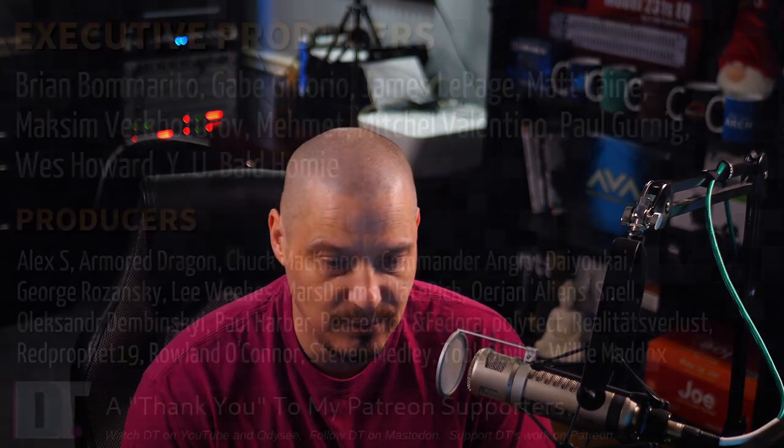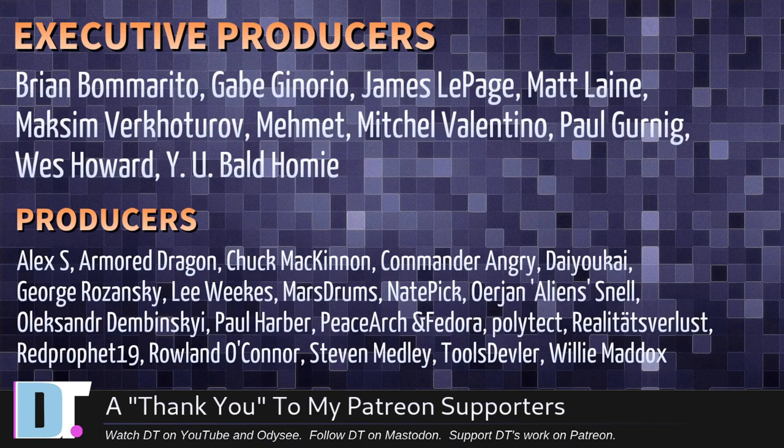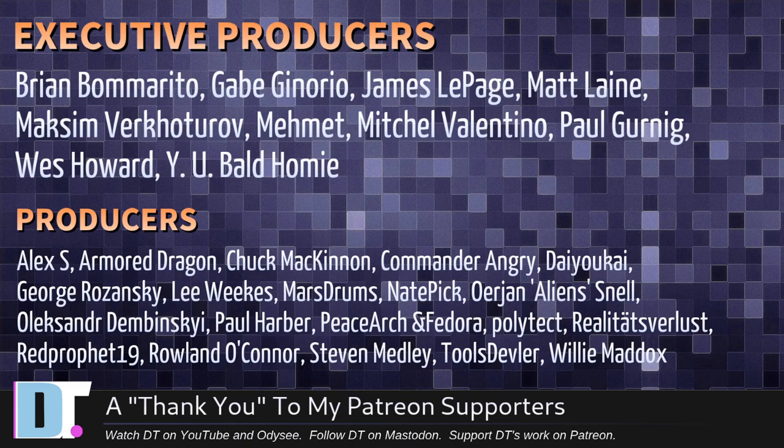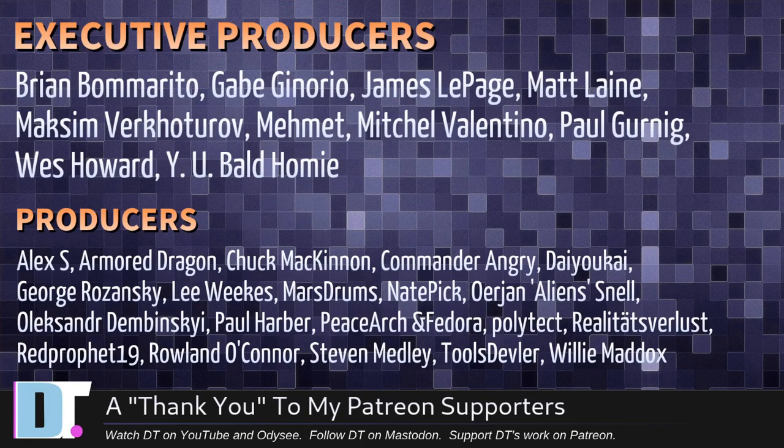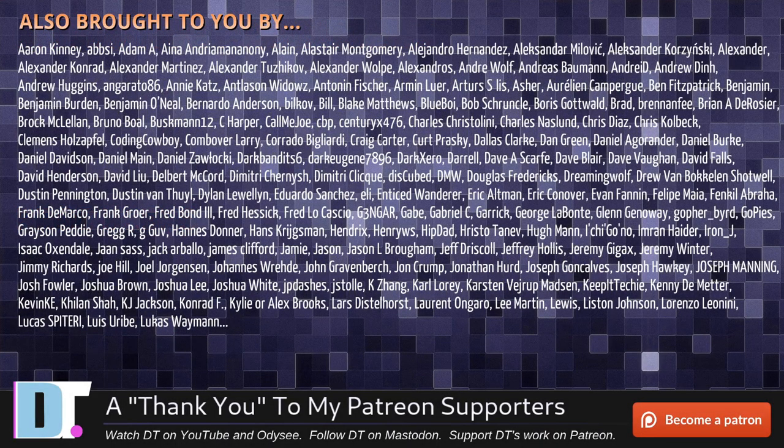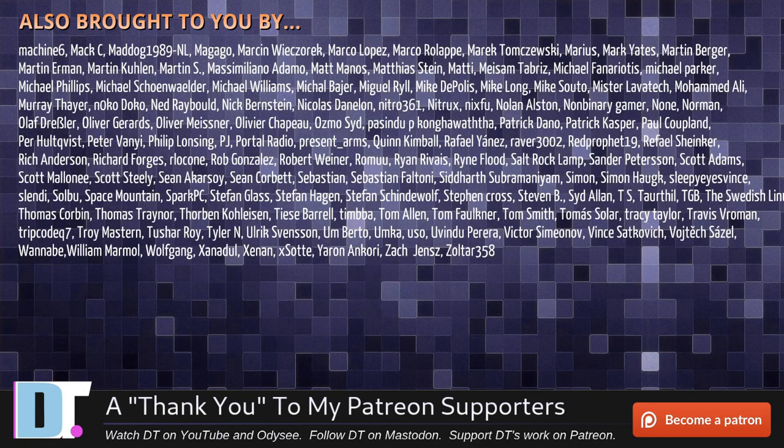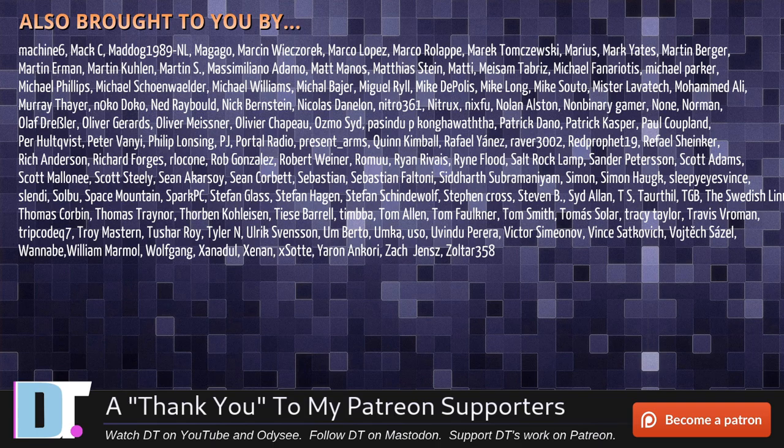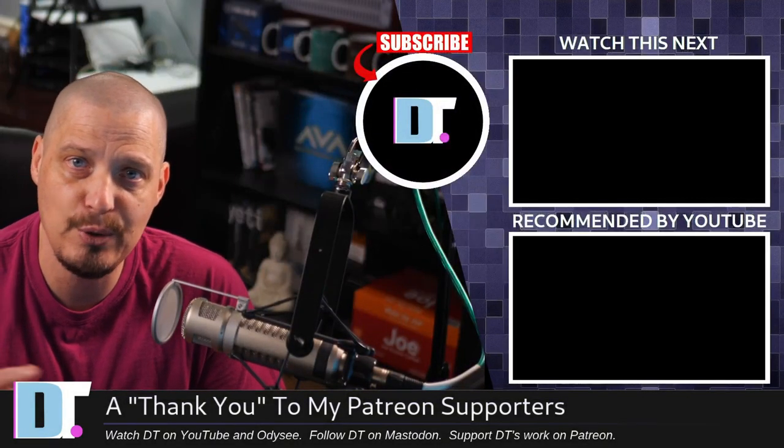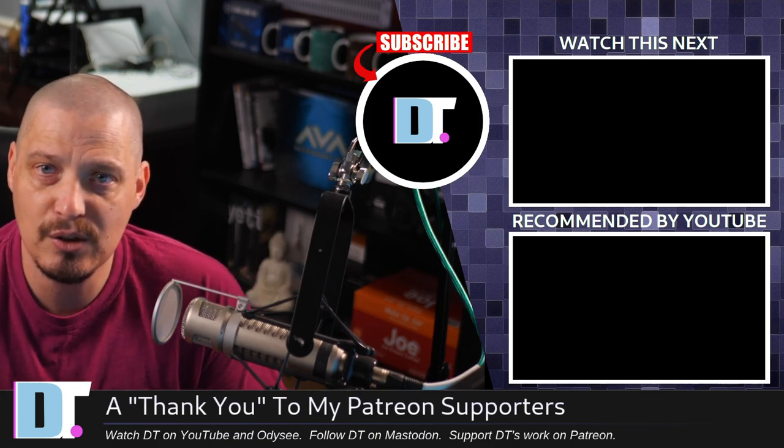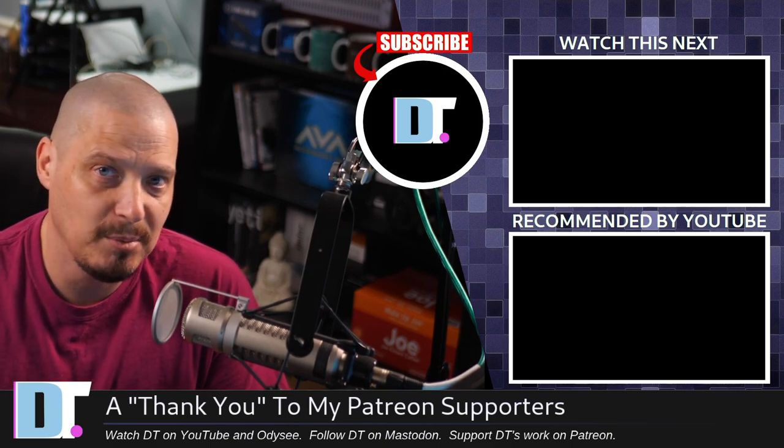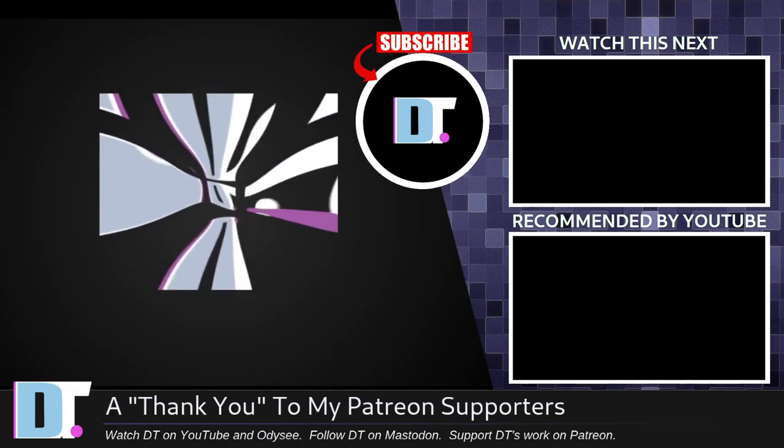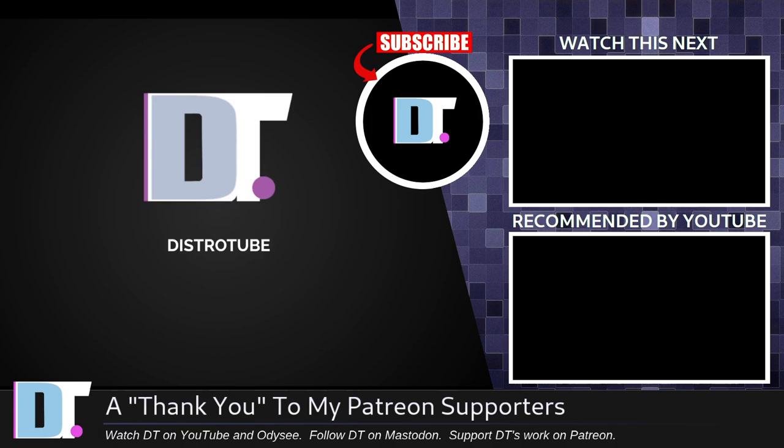Before I go, I need to thank a few special people. I need to thank the producers of this episode. And of course, I'm talking about Brian, Gabe, James, Matt, Maxim, Mehmet, Mitchell, Paul, Wes, Wilya, Baldomi, Alex, Armored Dragon, Chuck, Commander Angry, Daio-Kai, George Lee, Marstrom, Nate, Erion, Alexander, Paul, Piso, Archimador, Polytech, Reality, T-Swery, Les, Red Prophet, Roland, Steven, Tools, Devler, and Willie. These guys, they're my highest tier patrons over on Patreon without these guys. This quick look at haiku would not have been possible. The show is also brought to you by each and every one of these fine ladies and gentlemen. All these names you're seeing on the screen right now, these are all my supporters over on Patreon because I don't have any corporate sponsors. I'm sponsored by you guys, the community. If you like my work and want to see more videos about free and open source software like haiku, subscribe to DistroTube over on Patreon. Peace. And yes, I checked. The fish shell is available in haiku.